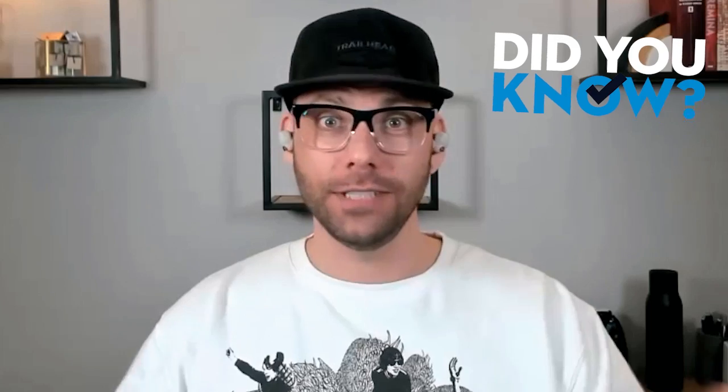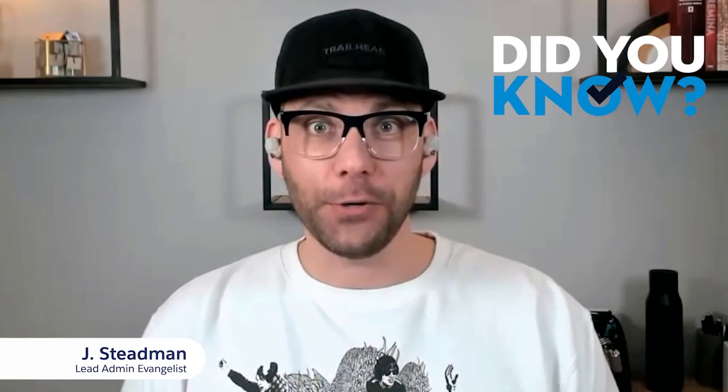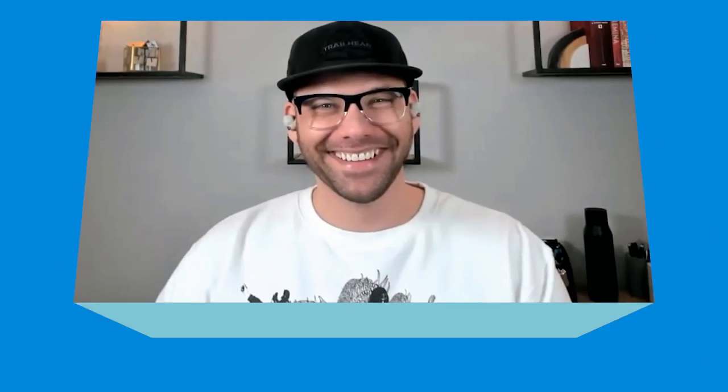Hello, awesome admins out there everywhere around the world. Welcome to another episode of Did You Know? I am your host, Jay Steadman. Today, I'd like to ask you, did you know that we have a brand new tool coming out in Spring 22 to explore all of your record triggered flows? That's right. It is called Flow Trigger Explorer. Let's take a look.